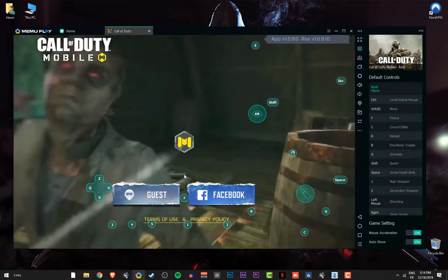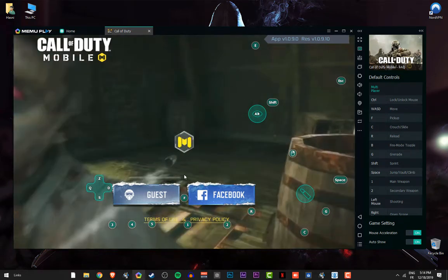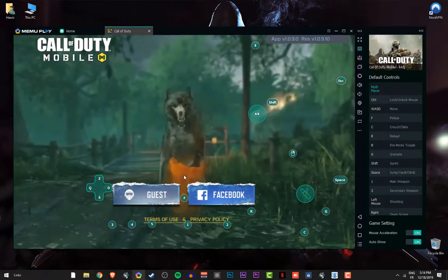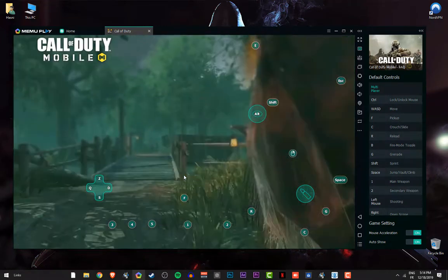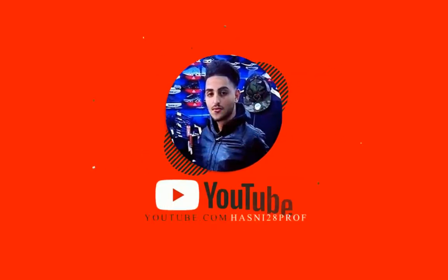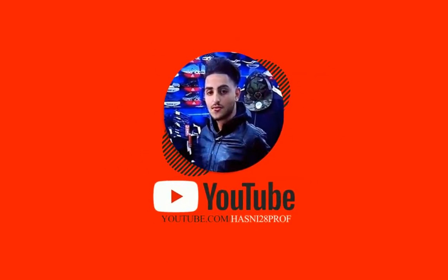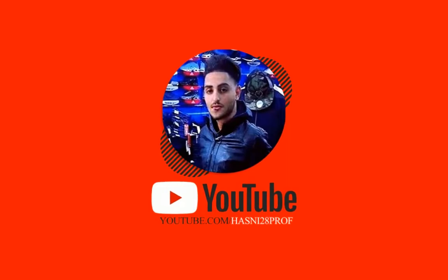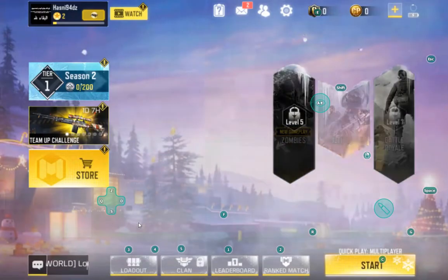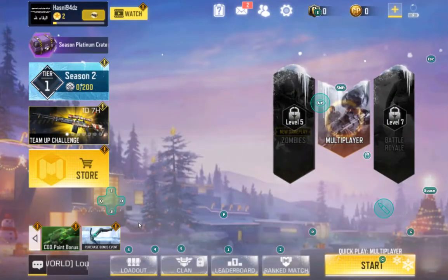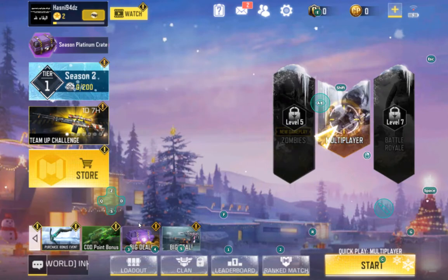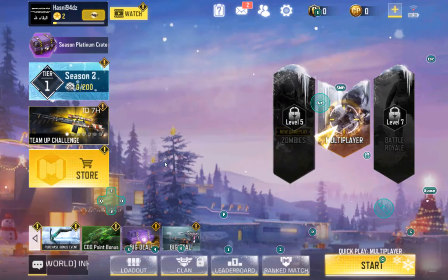You guys can play this game as guest or you can just log in using your Facebook account. I will use my Facebook account and back to you guys. As you can see, it's working perfectly.